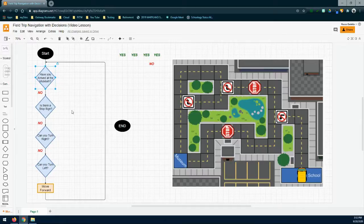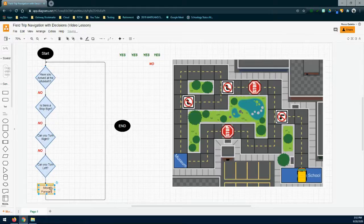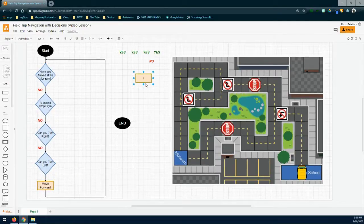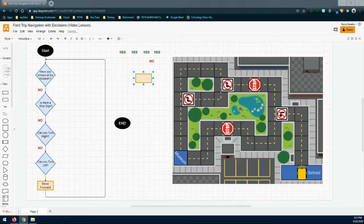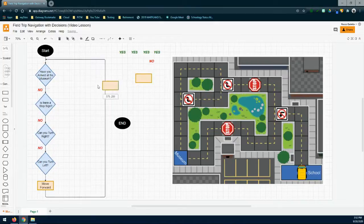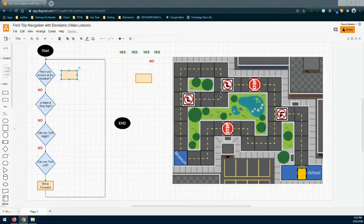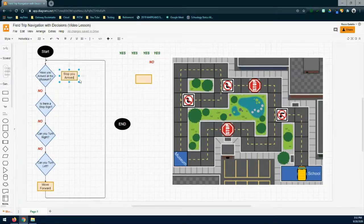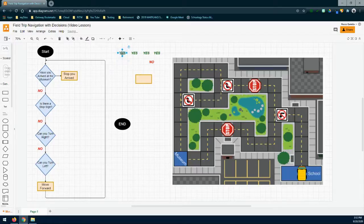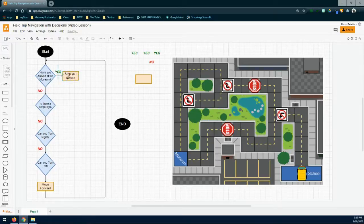Now we have to figure out what happens with all the yeses. The first one is: have you arrived at the museum? If we have arrived, then we add a command structure that says stop, you arrived. And from there we bring in our yes label. So: have you arrived at the museum? Yes. Stop, you arrived. And the program ends.